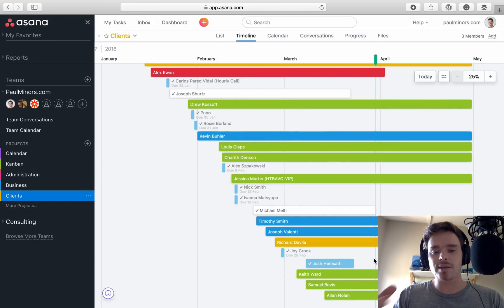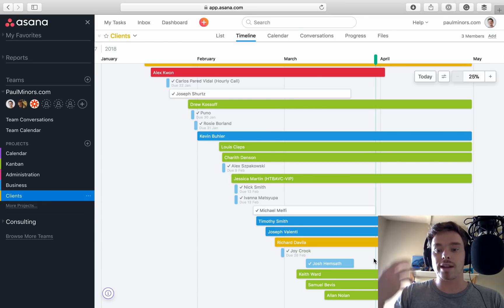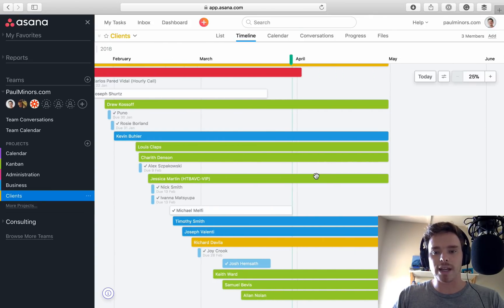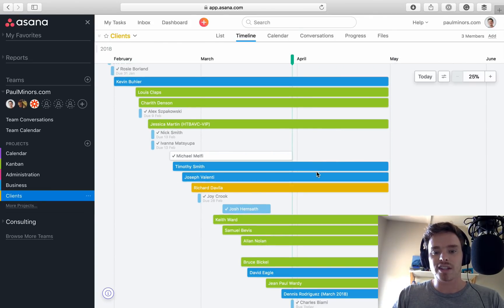So the colors, the custom fields, I like how the custom fields get translated onto the timeline. Now, I guess a few things to point out with this.